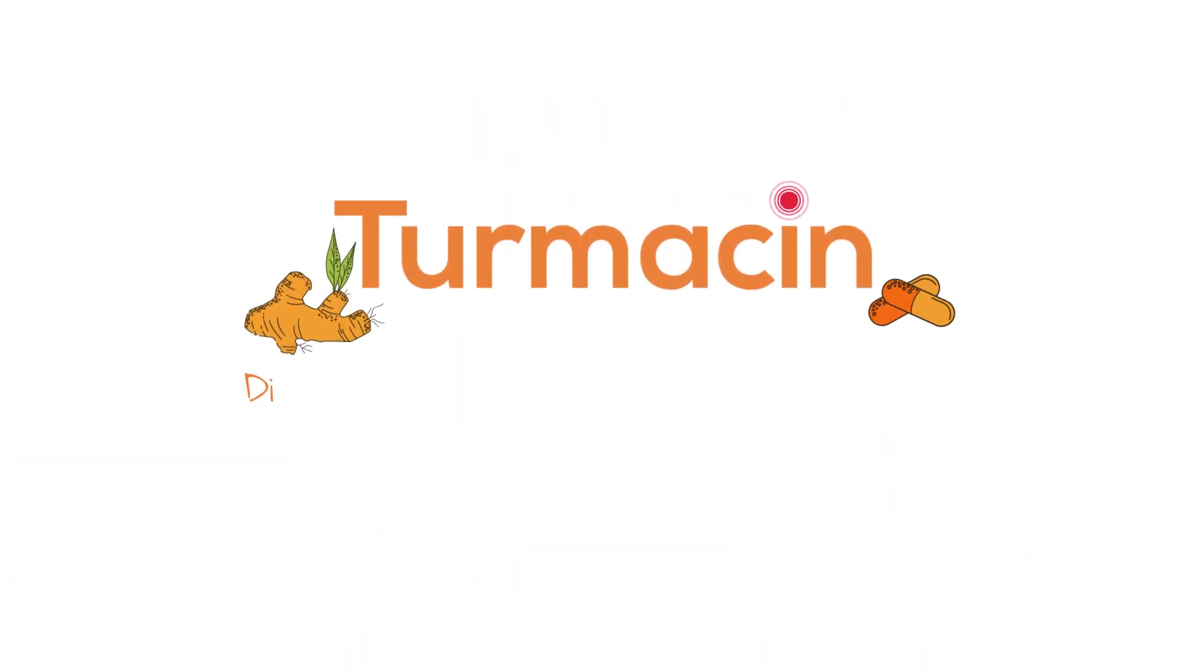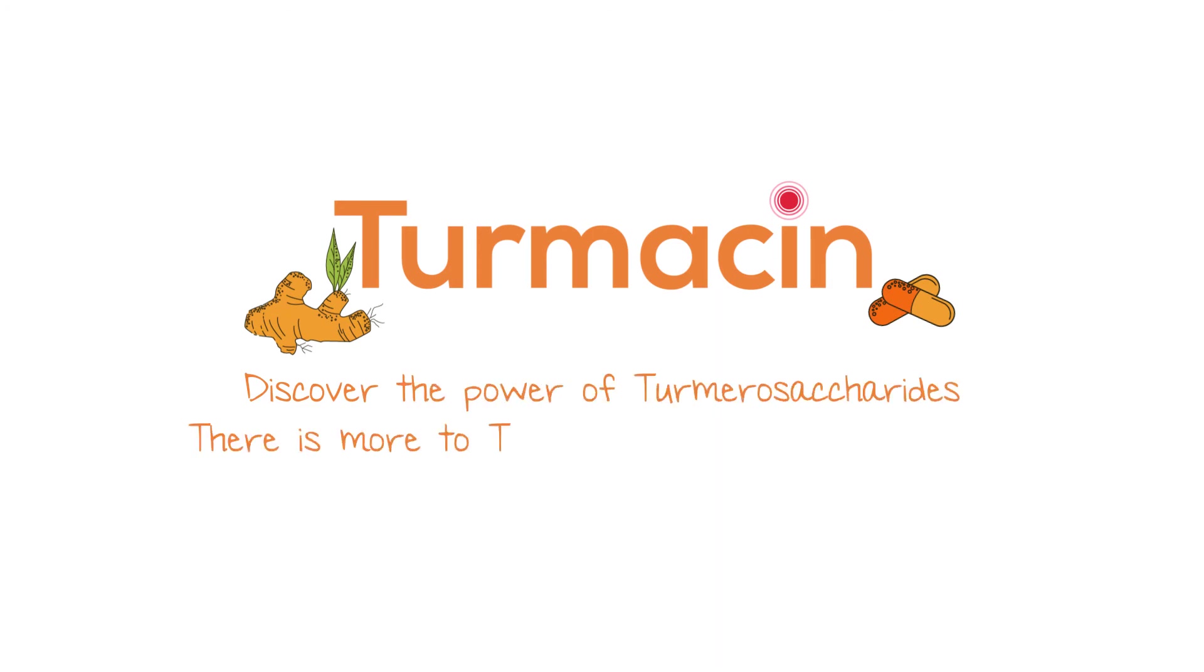Turmesin, discover the power of turmerosaccharides. There is more to turmeric than just curcuminoids.